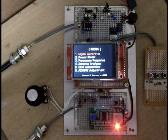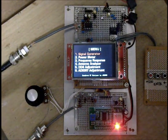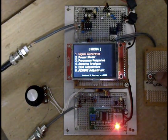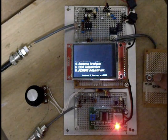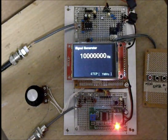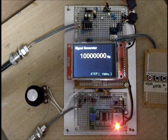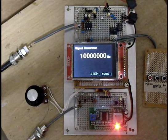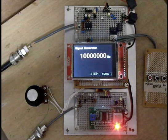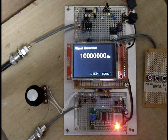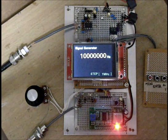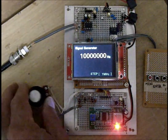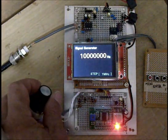Number one function is signal generator. Push enter switch. This is signal generator mode. Now output frequency is 10 megahertz. It's easy to change by rotary encoder.